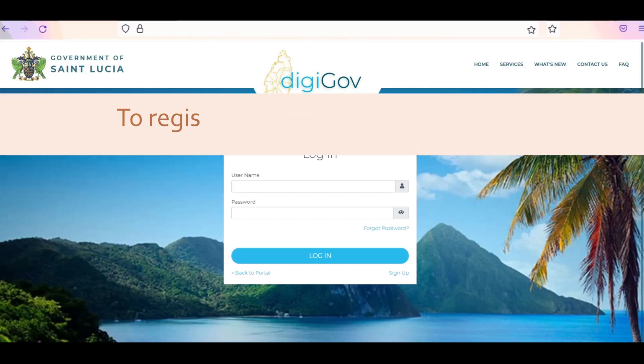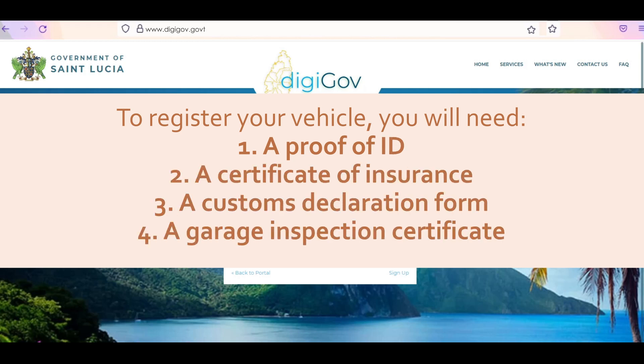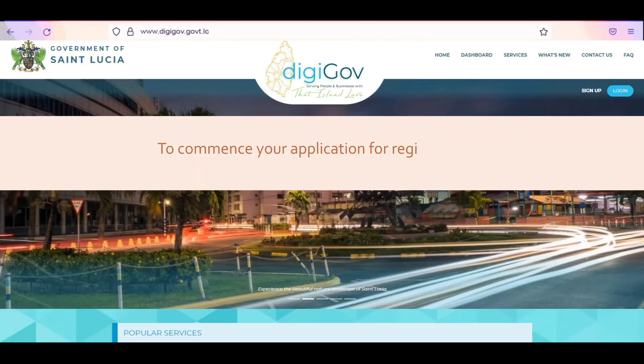To register your vehicle, you will need proof of ID, certificate of insurance, customs declaration form, and the garage inspection certificate.